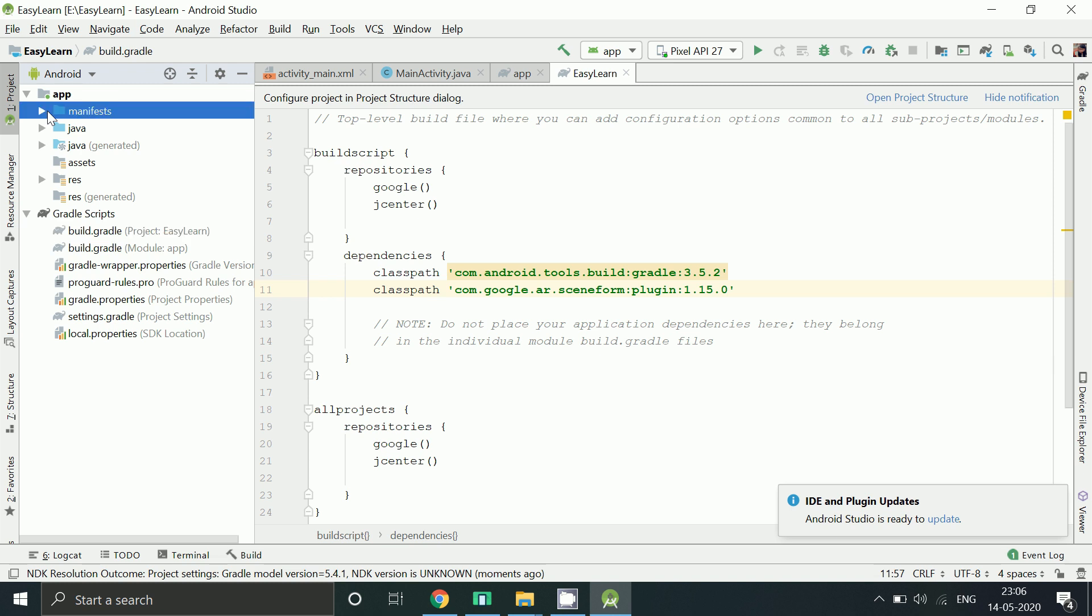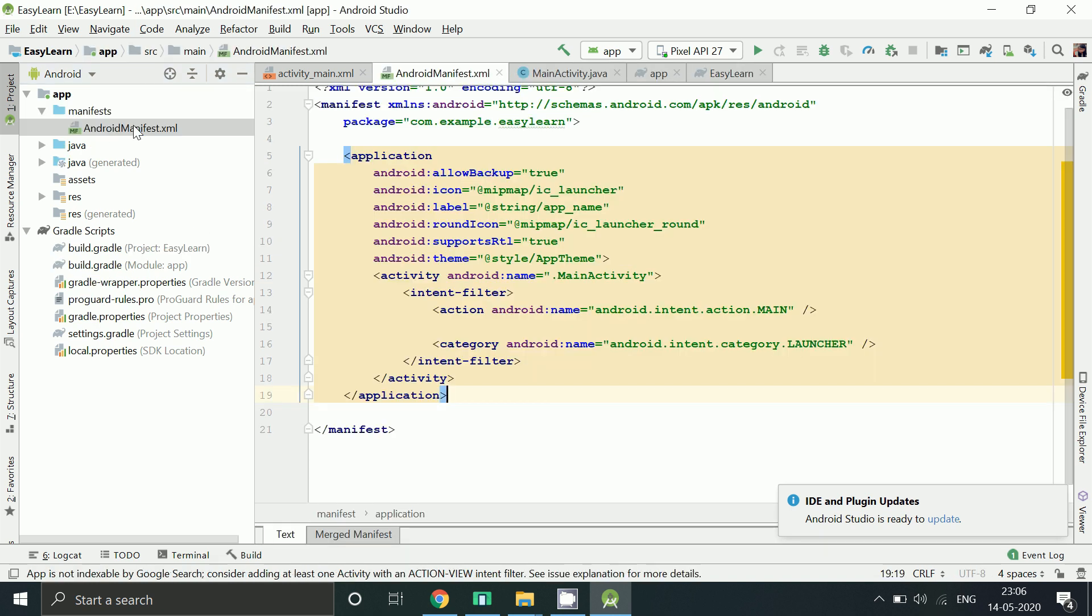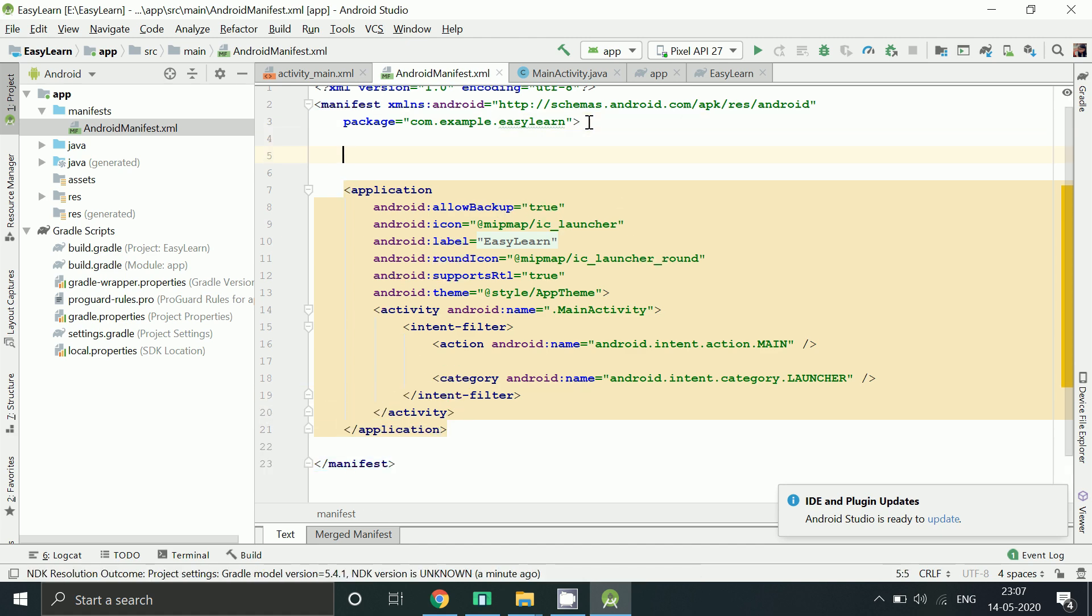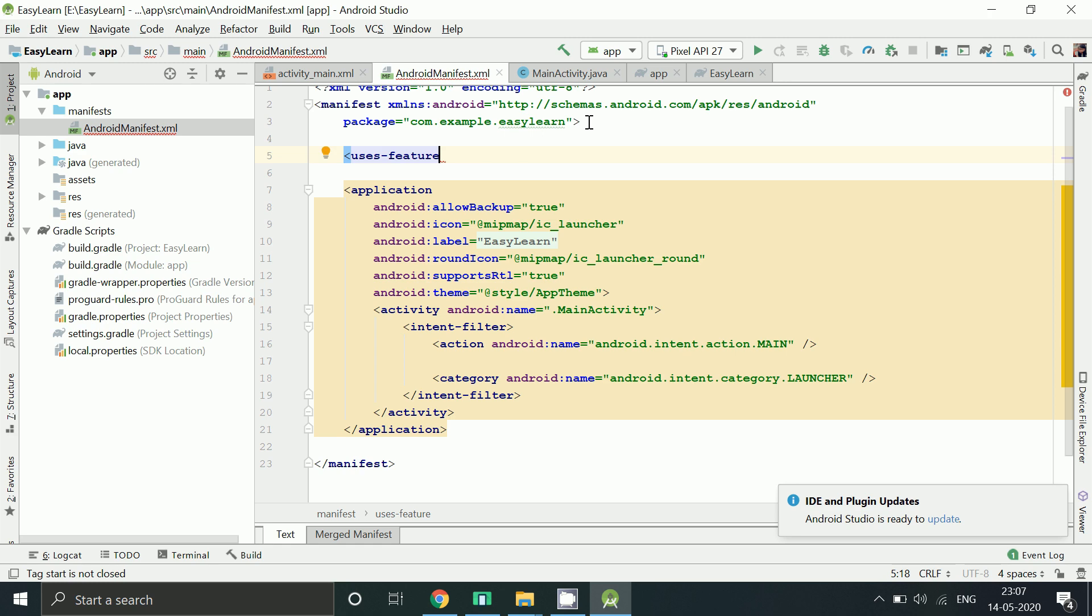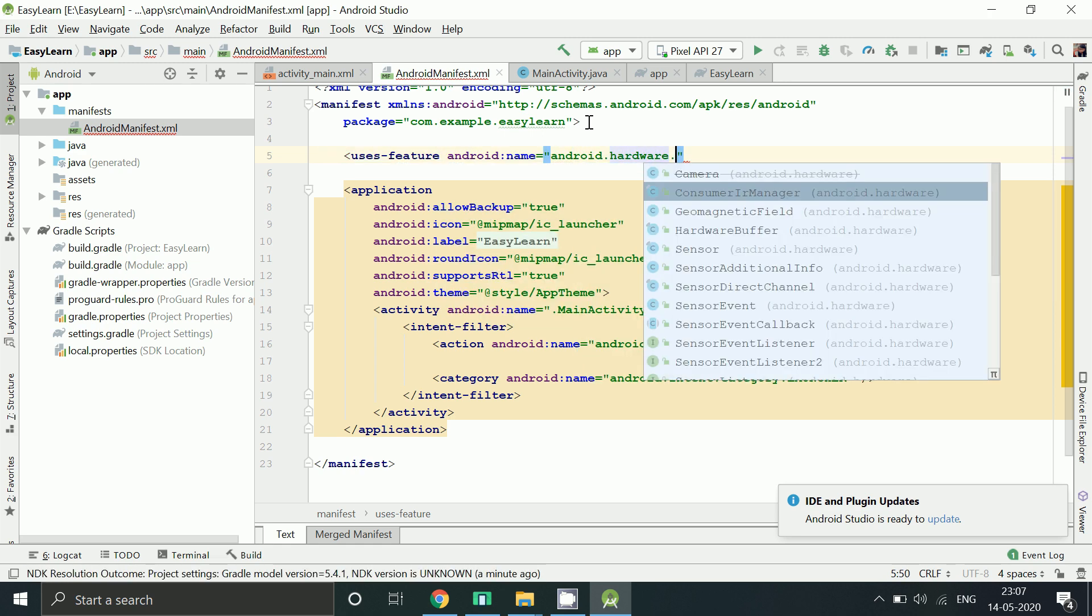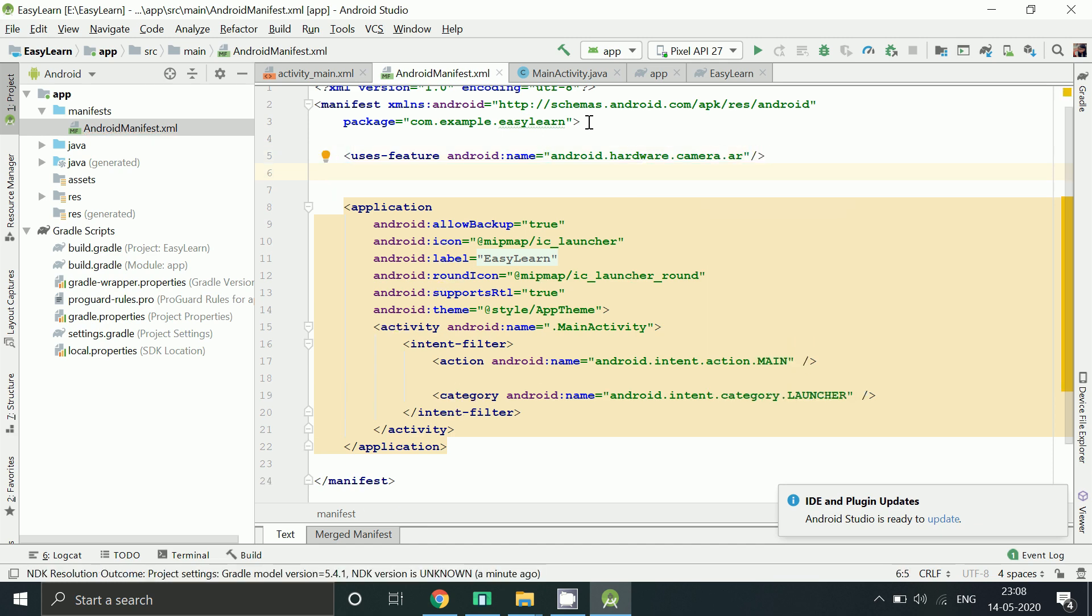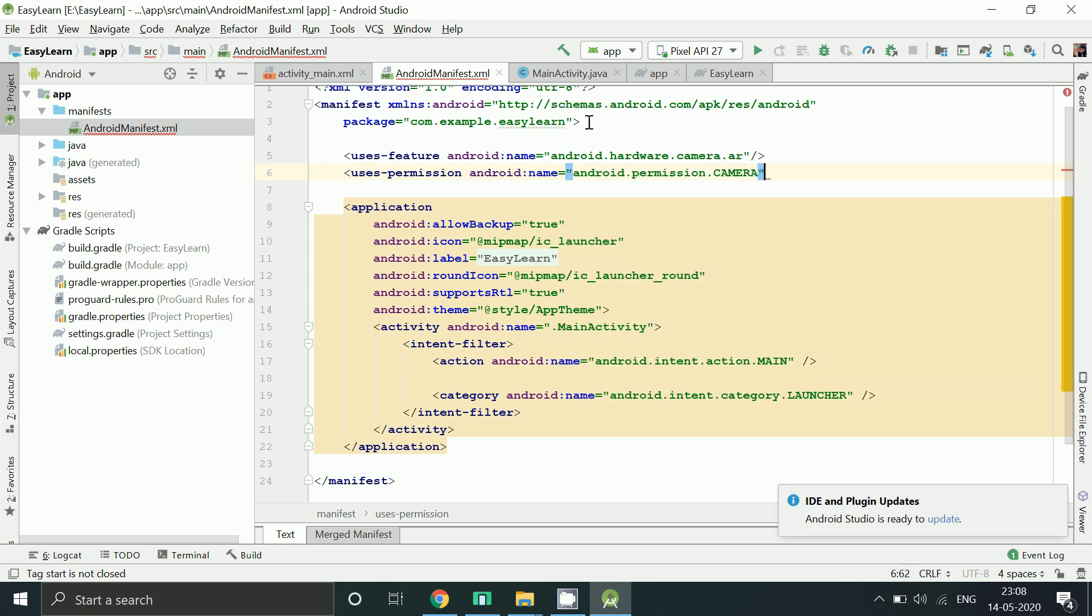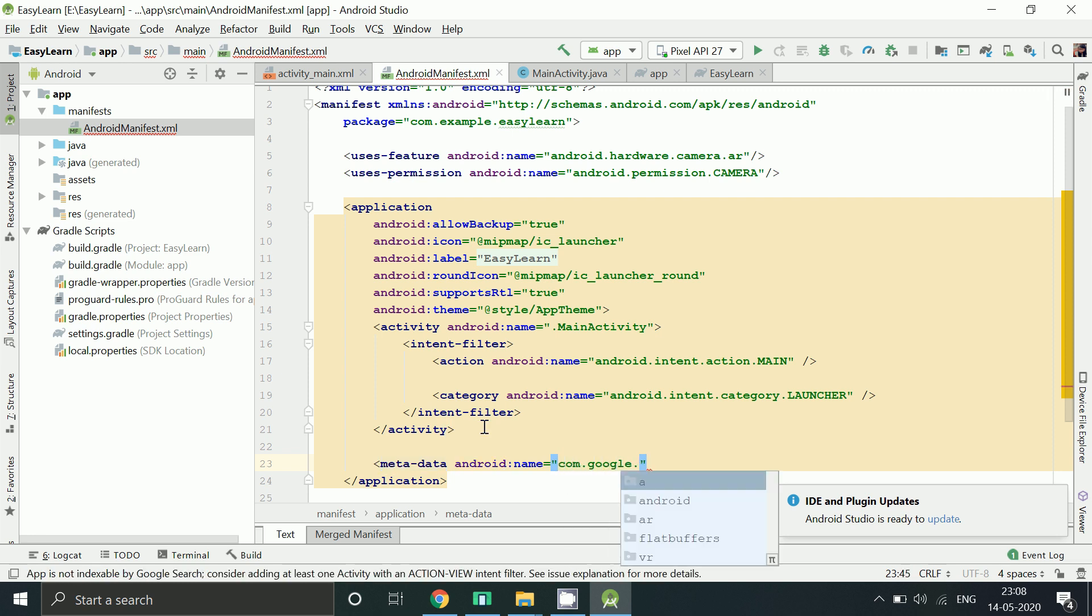Now go to AndroidManifest.xml file to add permissions. Requires AR feature in our app. Also requires camera permission. Add metadata as our app requires Google Play services for AR.